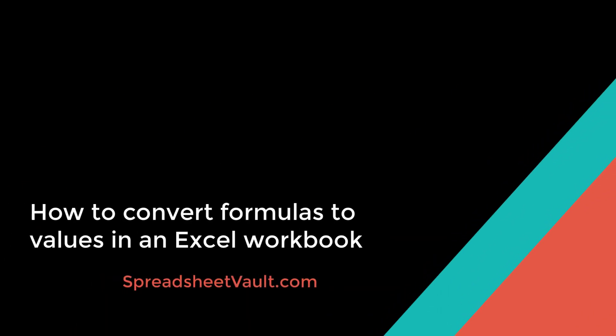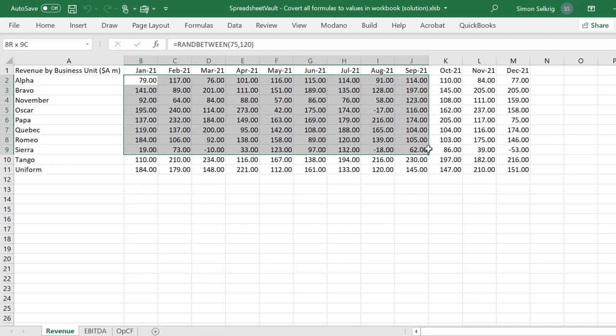Hello, this presentation will show you how to convert all formula cells contained in a workbook to their cell values.